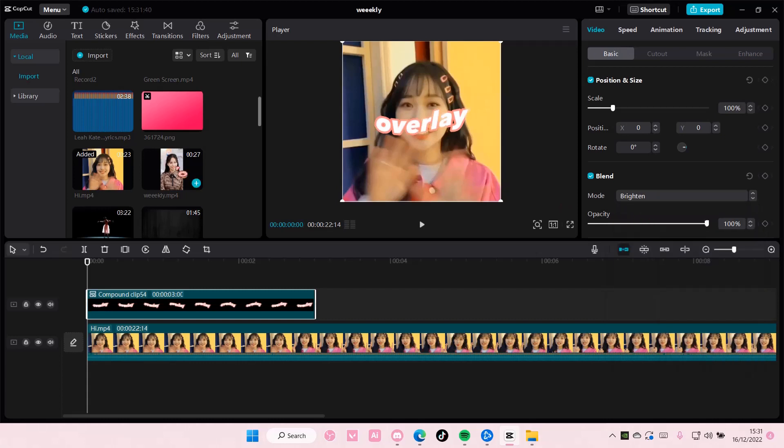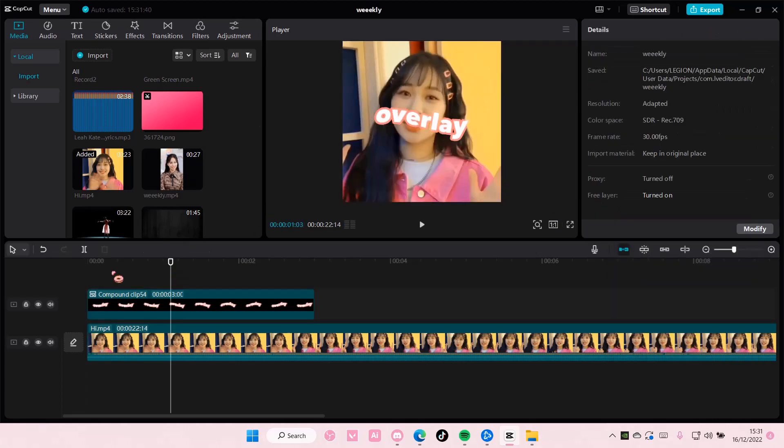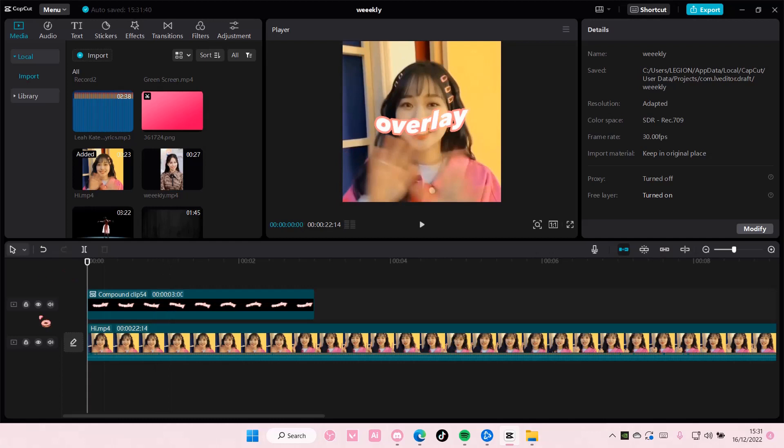Okay, choose the brighten one for the overlay, for the blend mode.